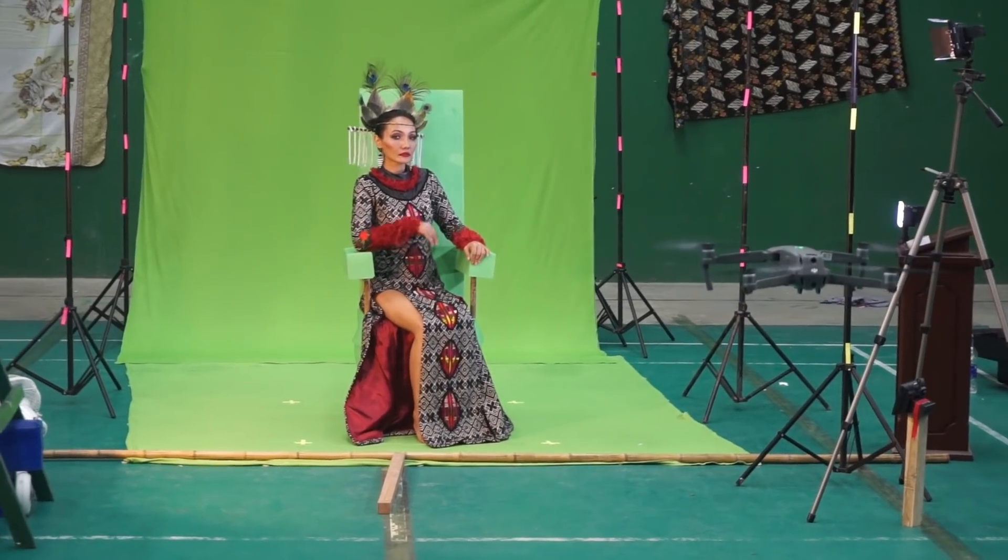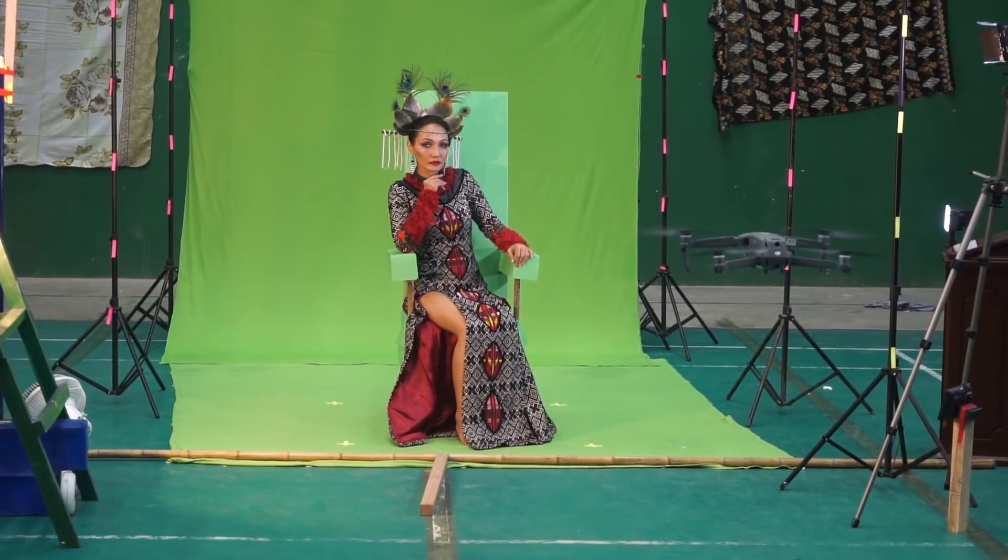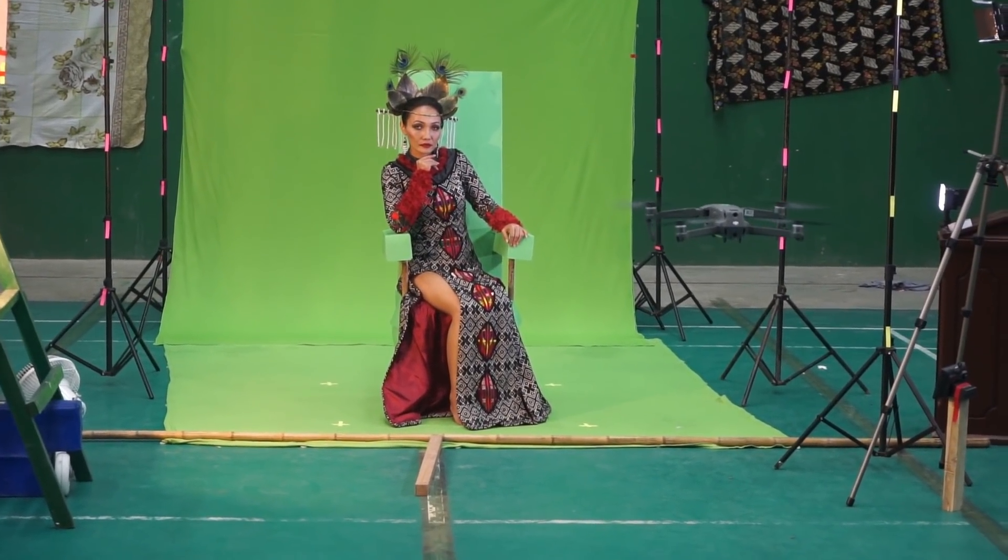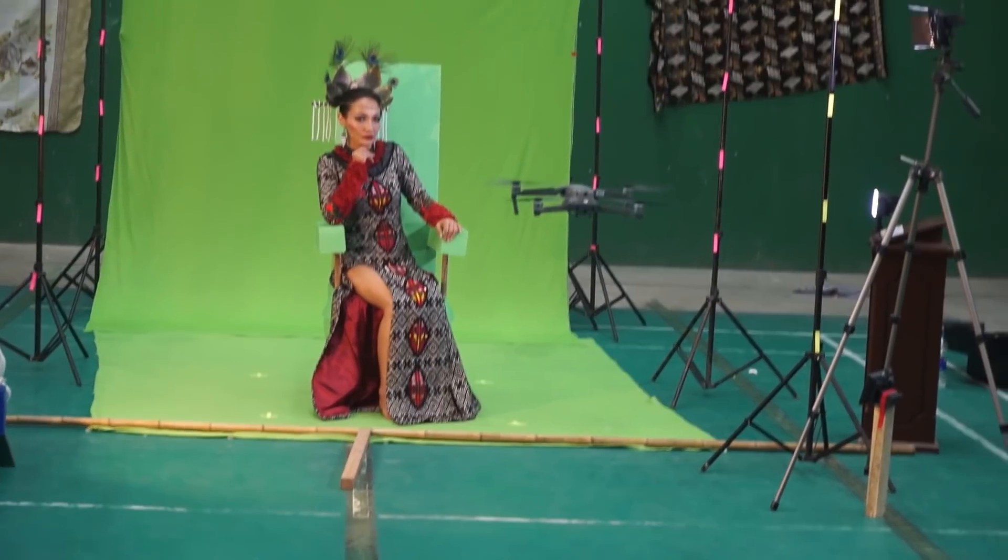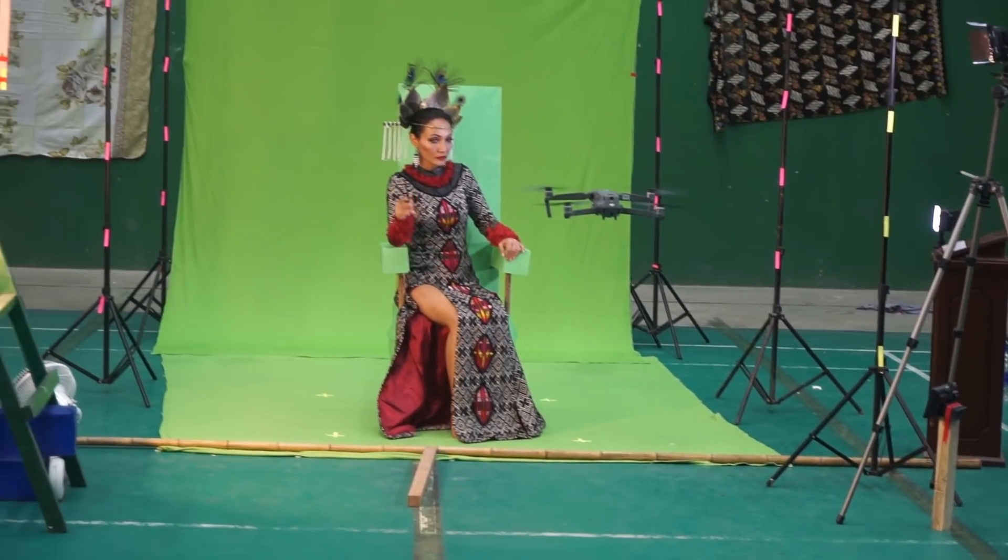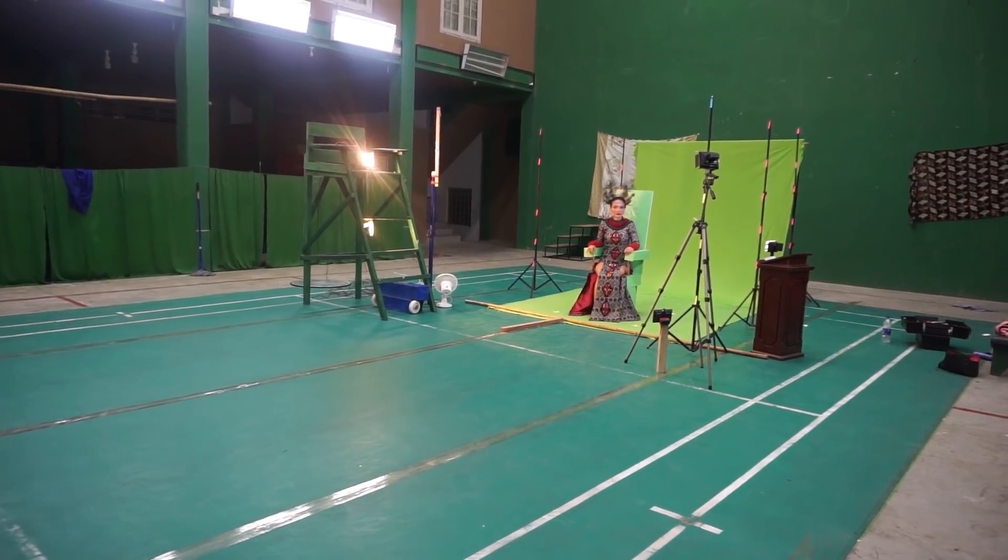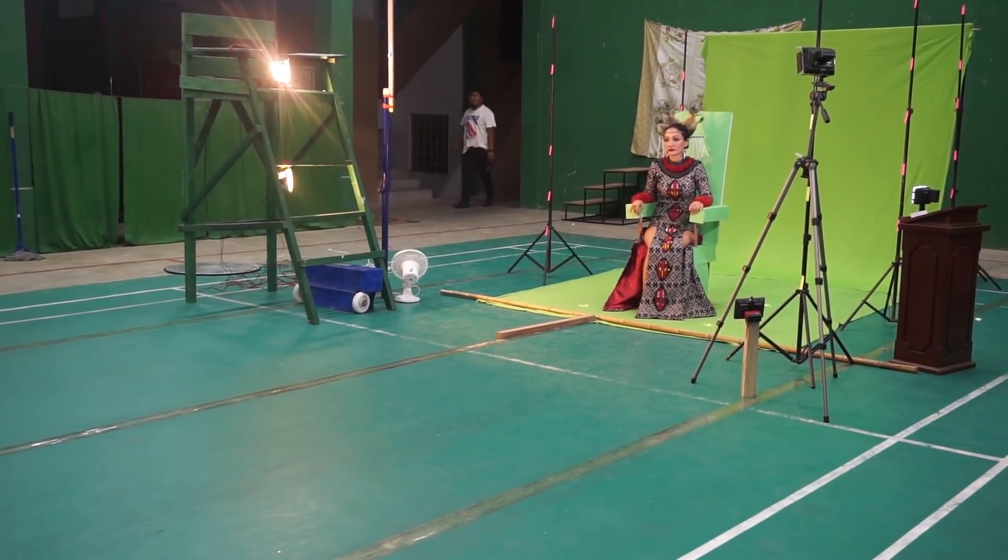And finally, now we're in the shooting phase. Since I've already made all my models based on real-life size, when she sits on the green screen, her hands fall exactly on the virtual throne.